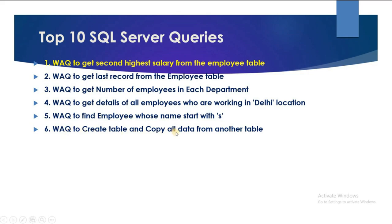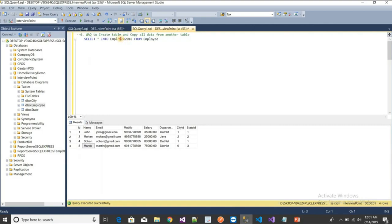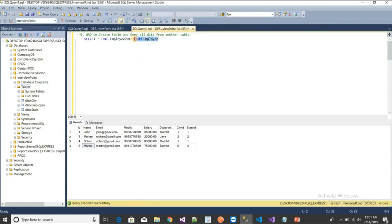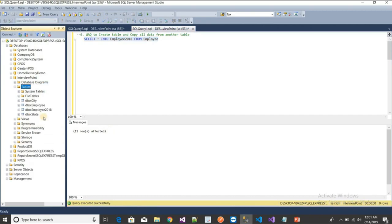The sixth query is: write a query to create a table and copy all data from another table. I want to create a new table called Employee2018 and copy all data from the existing Employee table. The table doesn't exist yet. I'll execute the SELECT INTO query to create it and insert all data.